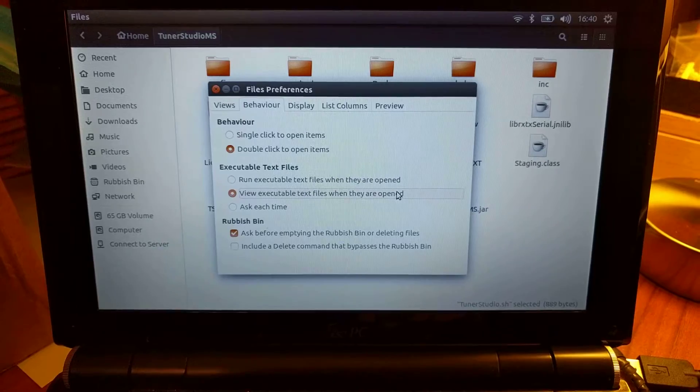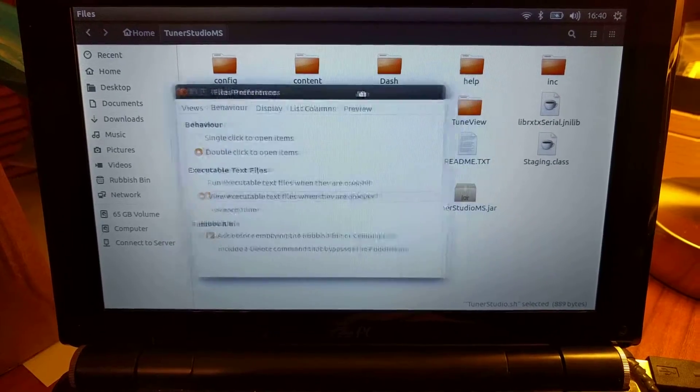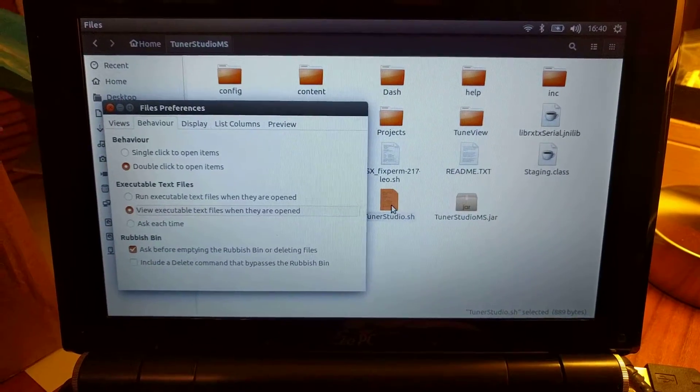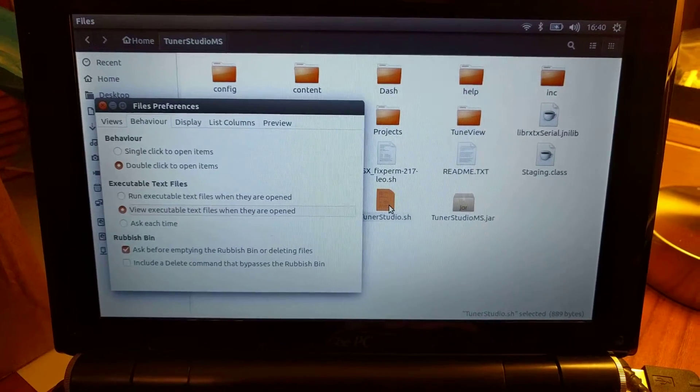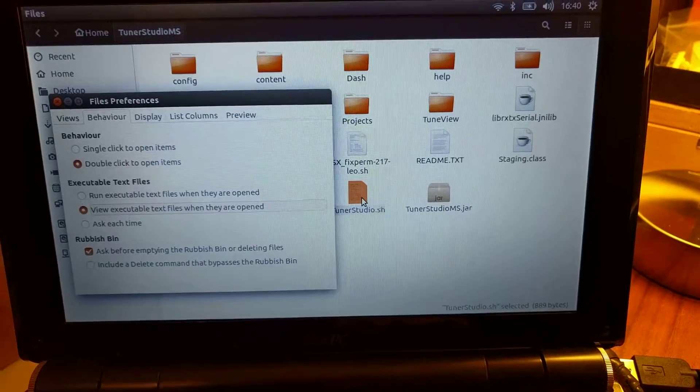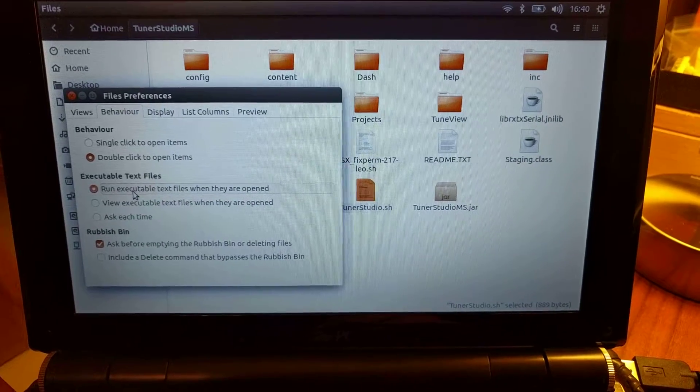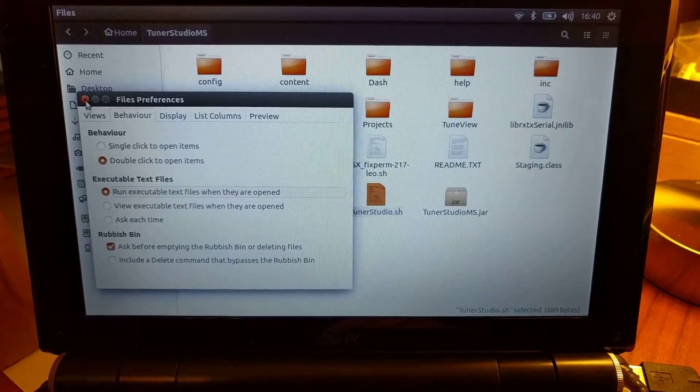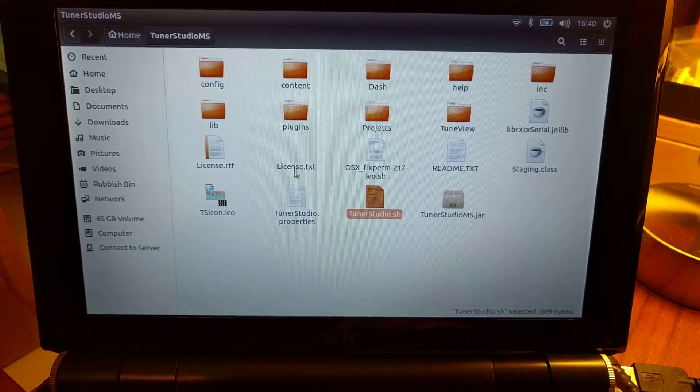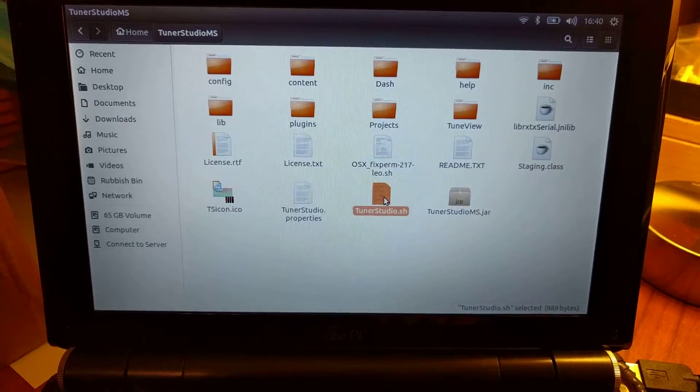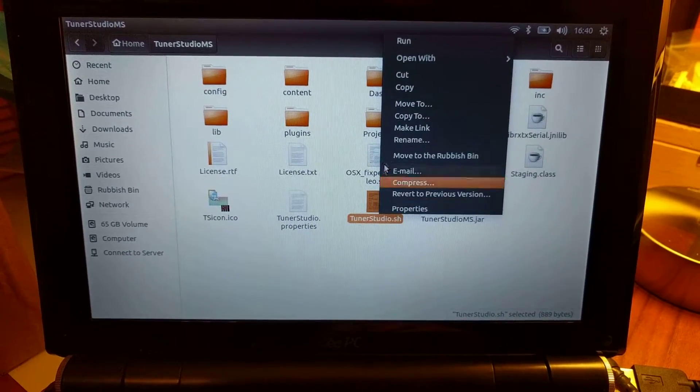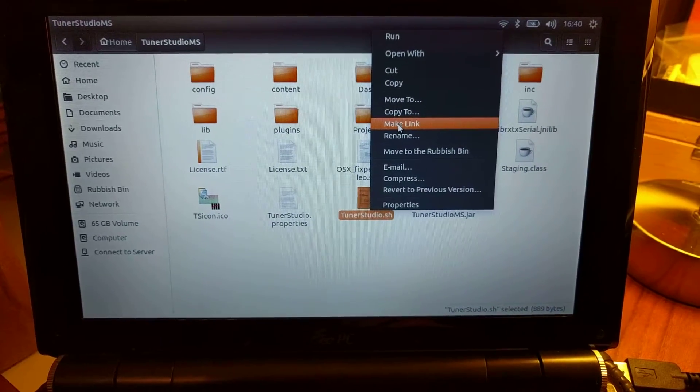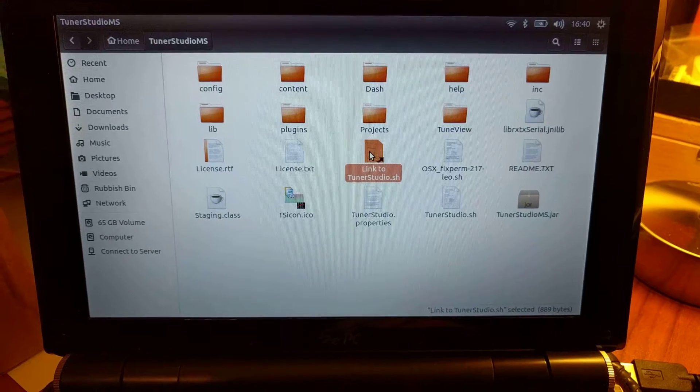If we'd have just double clicked that, it would have opened in like a notepad. It'd open in Gedit, which is like notepad. So click that and come out of it, and then right click and click Make Link. And there it is.